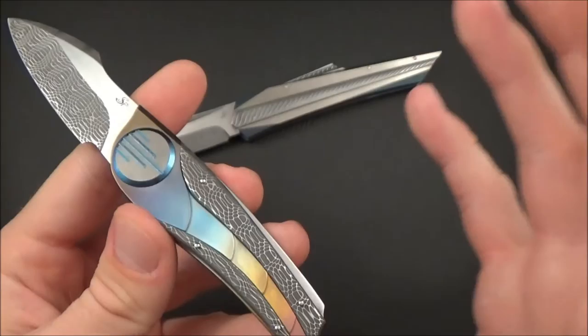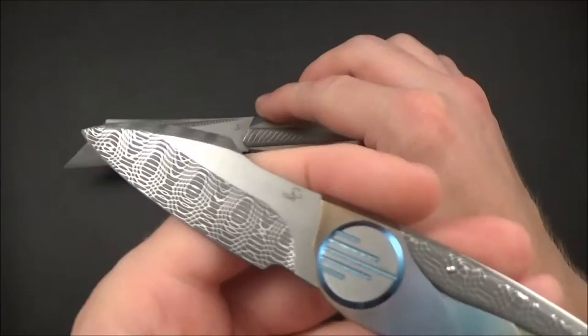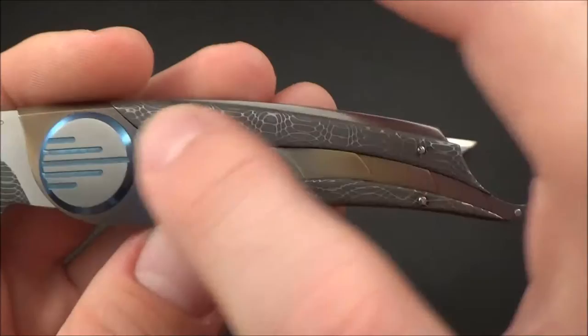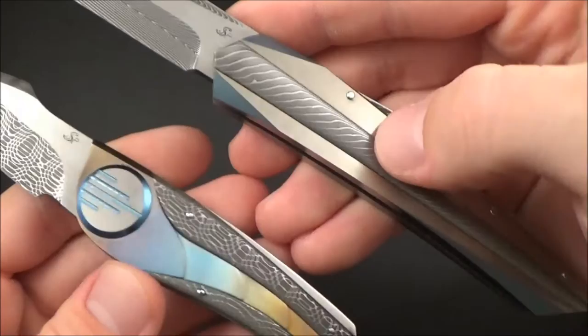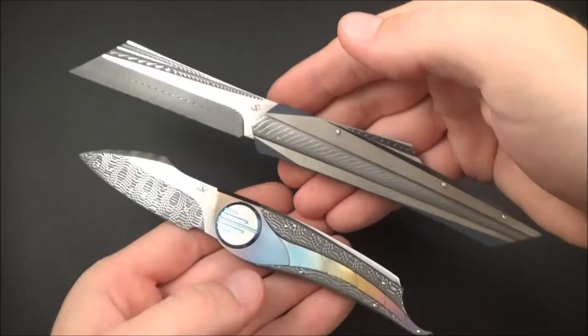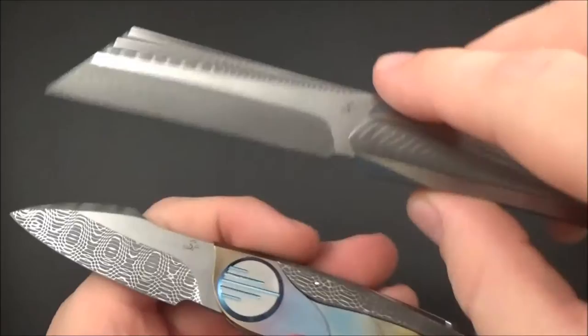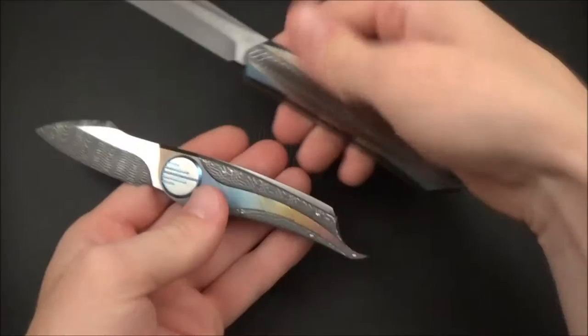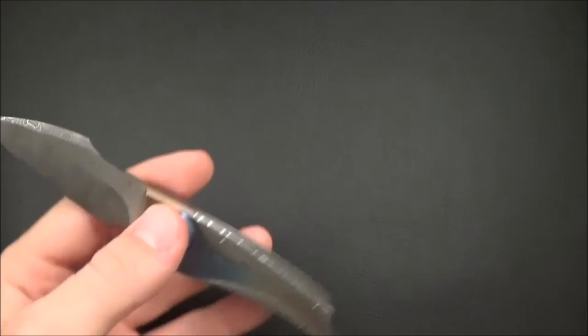But you can still see some similarities. So it's really like the big brother and a small brother. First thing is the use of Devin Thomas Damascus and the use of rivets. It's quite a traditional way of making knives but I really like it and they still have a very modern look. Both have titanium handles, both have satin flats on the blade. So at the same time very similar and very different.